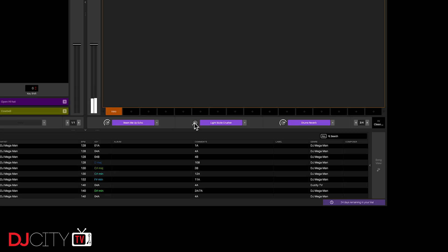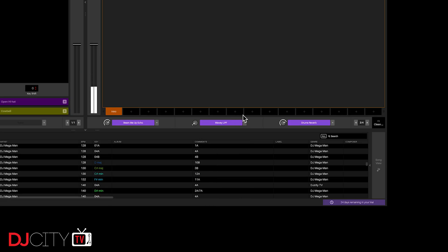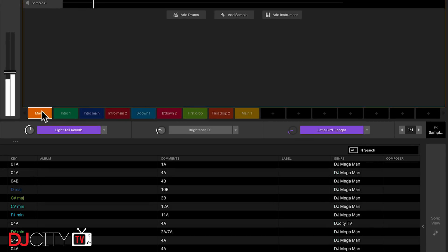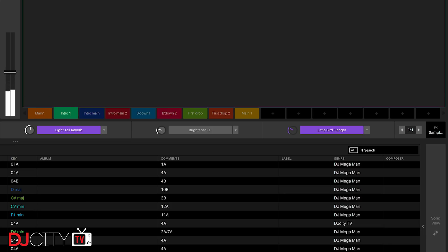Once you've started to build up patterns that you like, you can start to work with scenes. This, again, is so easy to do. You can copy scenes over to new slots, add or remove things from them, and rename them. And then you can open up the song view and start to arrange your tracks as you wish.